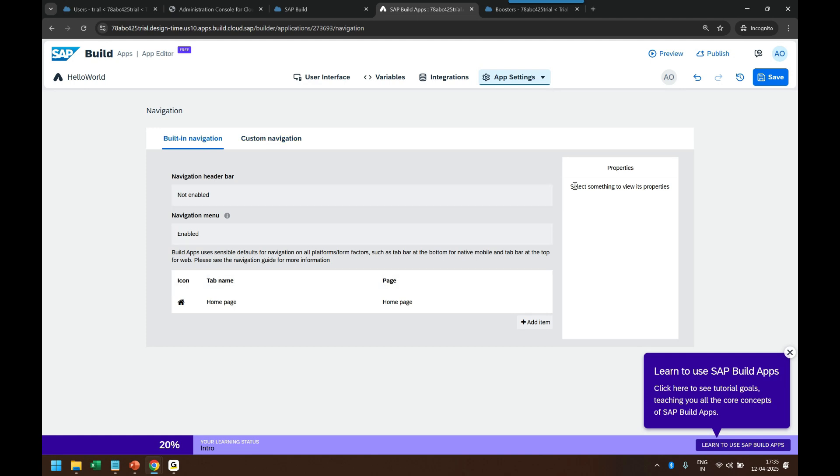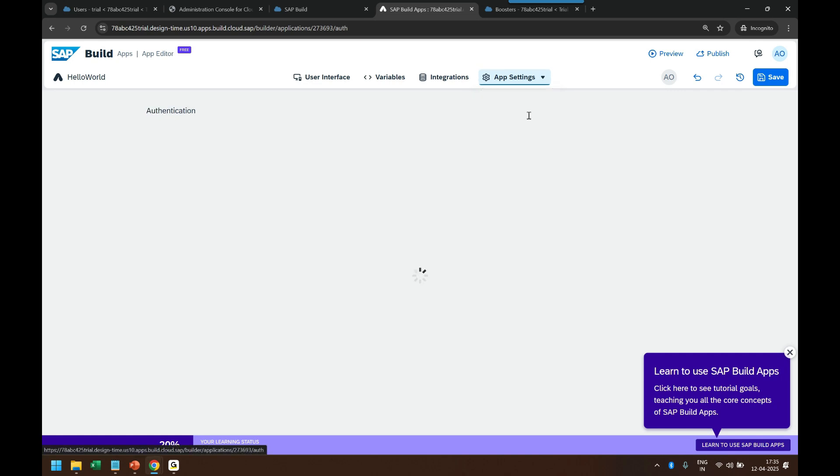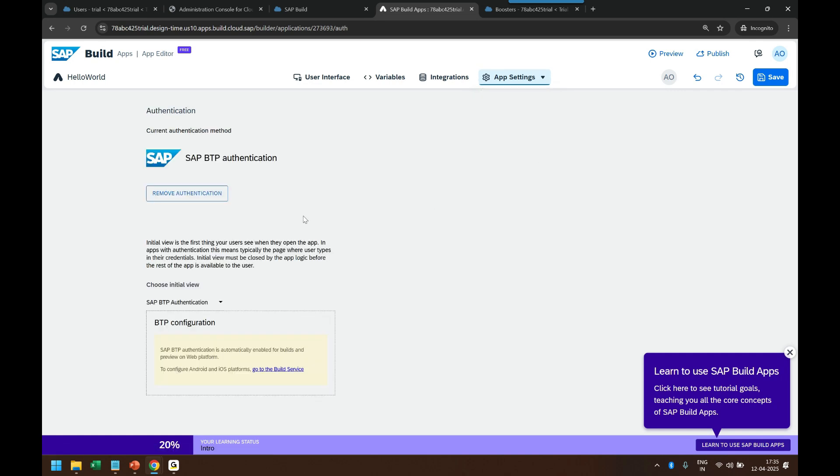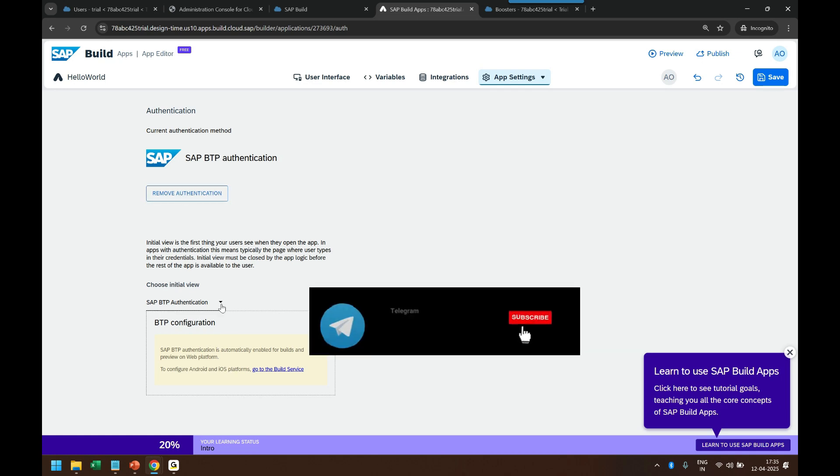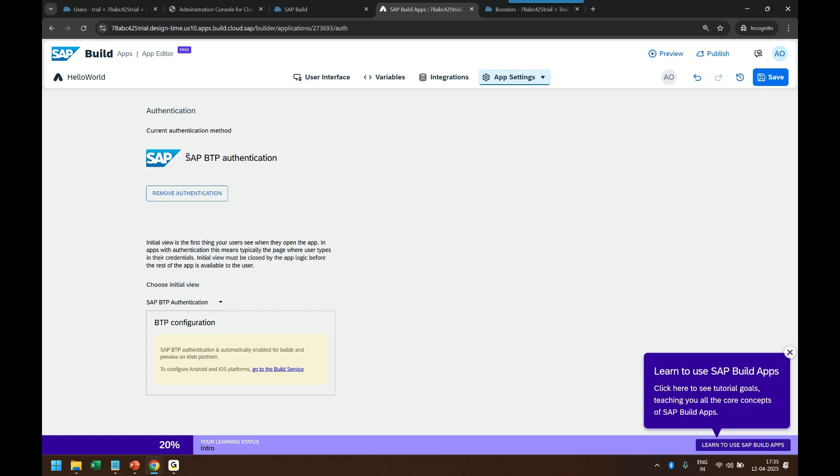Then we have Authentication, where you can add how when users access your app, how will they be authenticated. So that is this Authentication tab. We will also learn different authentication mechanisms as part of our training. So by default right now it is SAP BTP authentication with our custom identity provider which was added in the last class.